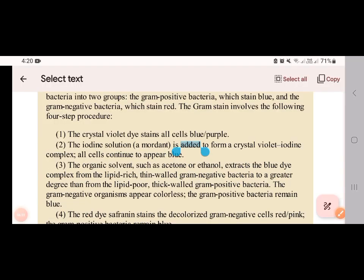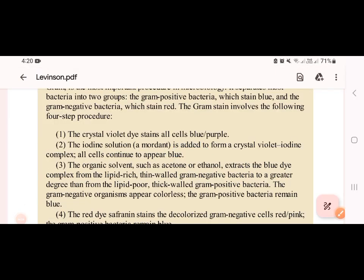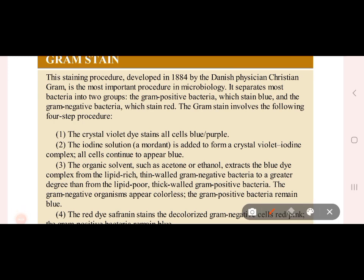We have the gram stain procedure. The four components of gram stain are: crystal violet (primary dye), iodine (mordant), decolorizing agent (acetone or alcohol), and safranin (counter-stain).